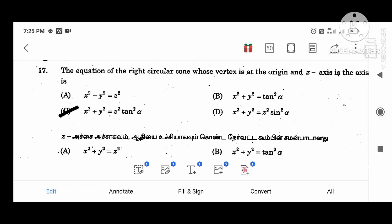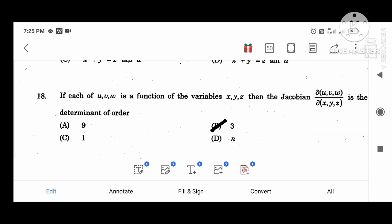If each of u, v, w is a function of variables x, y, z, then the Jacobian value is the determinant of order 3.